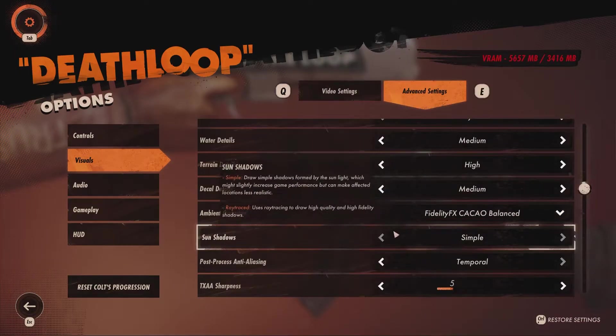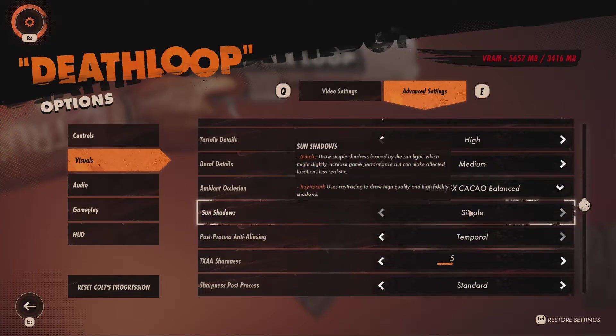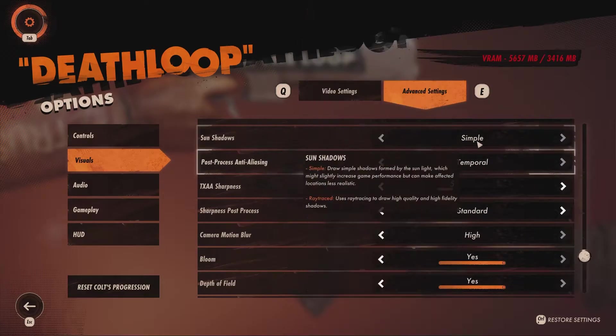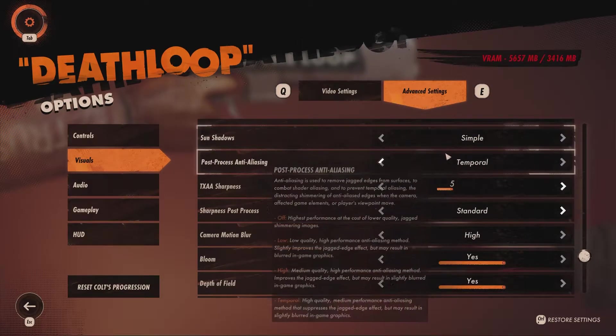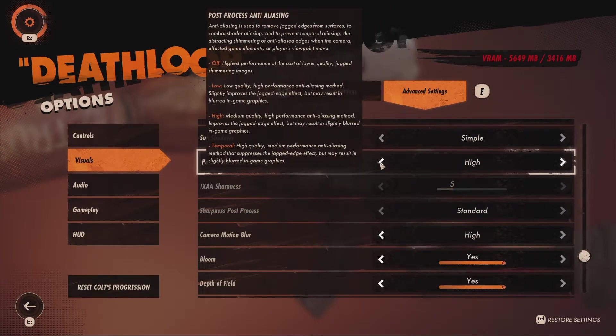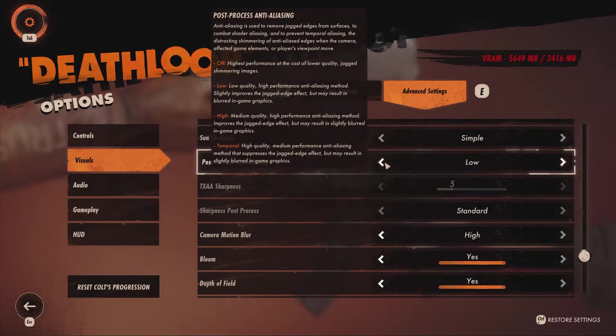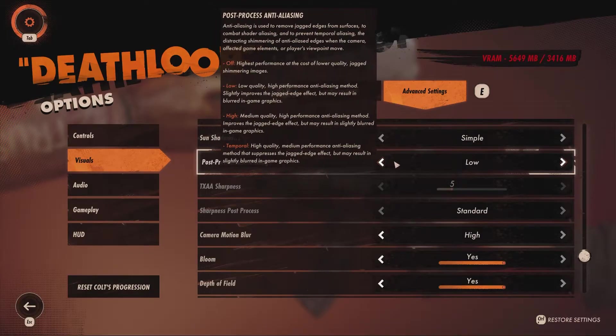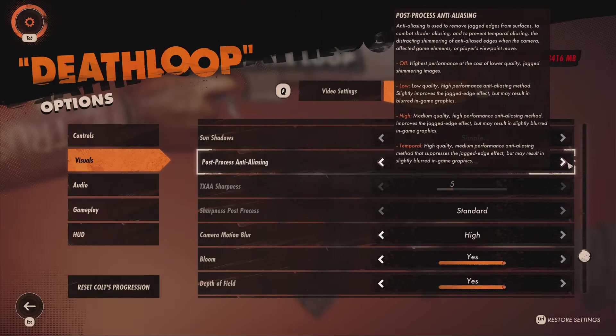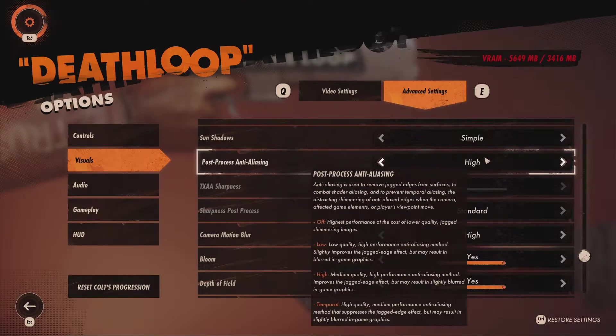Sun shadows cannot be changed unless you have a GPU capable of ray tracing, and keeping it simple is the best option anyway. Then there is post-process anti-aliasing — set that to low.